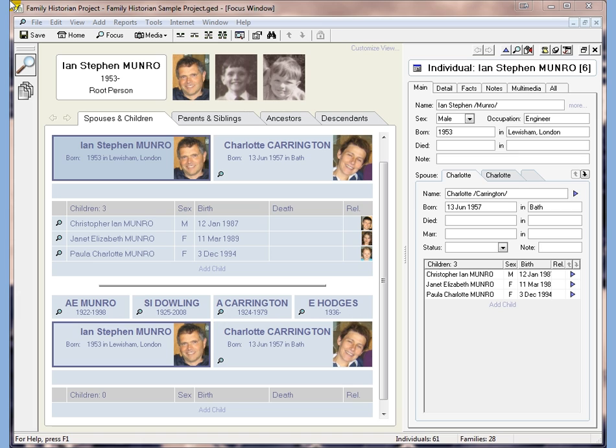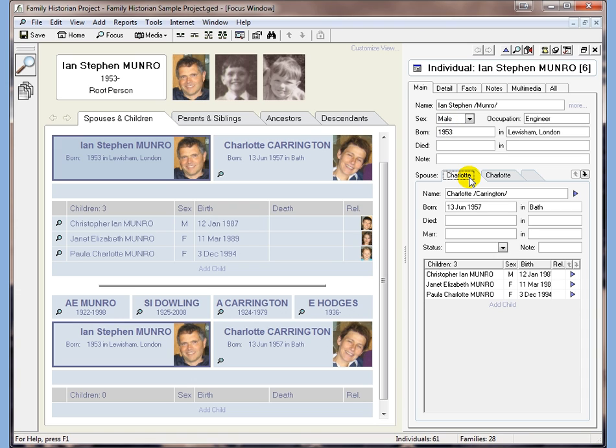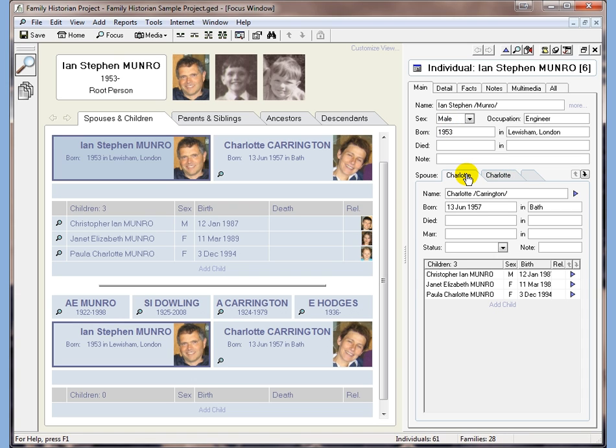In this case, you can tell from the focus window that these are both separate family records in that they're both shown separately on this screen. If you look on the tab here we have two separate families, one with children and one without.